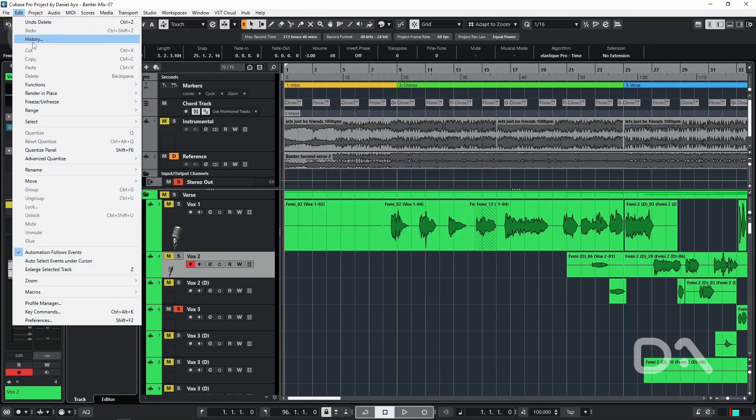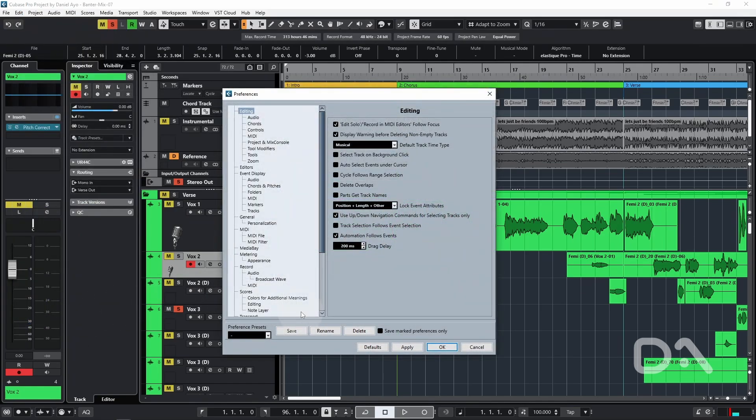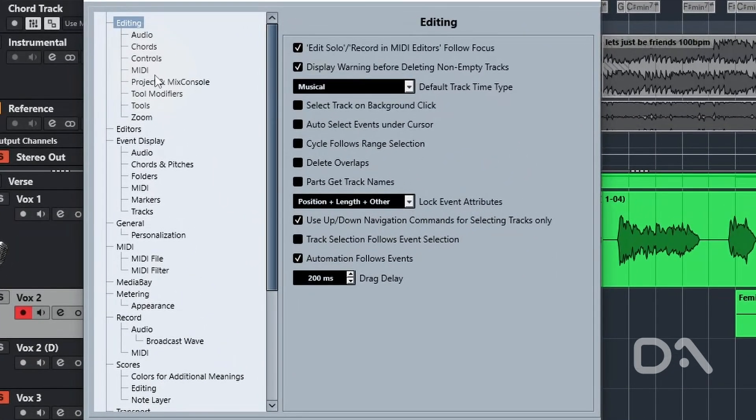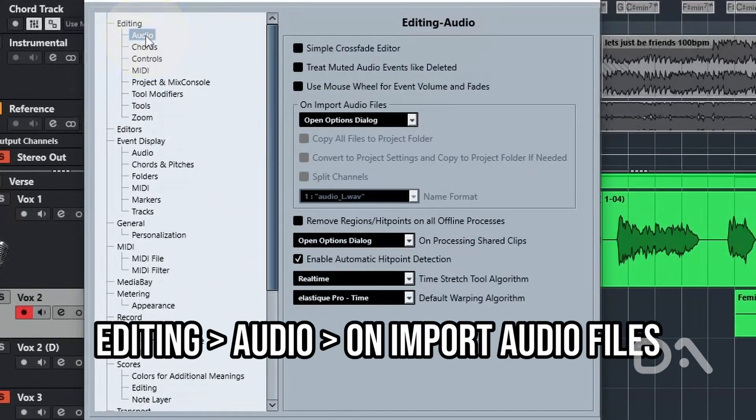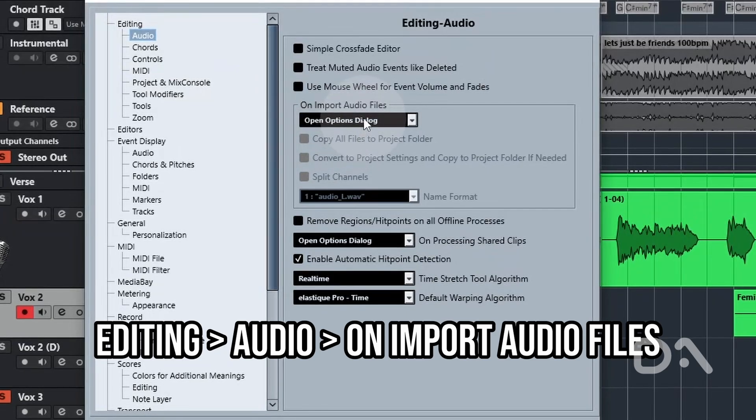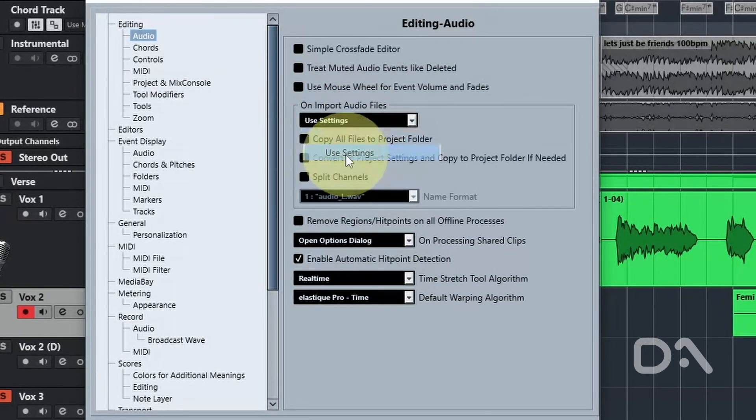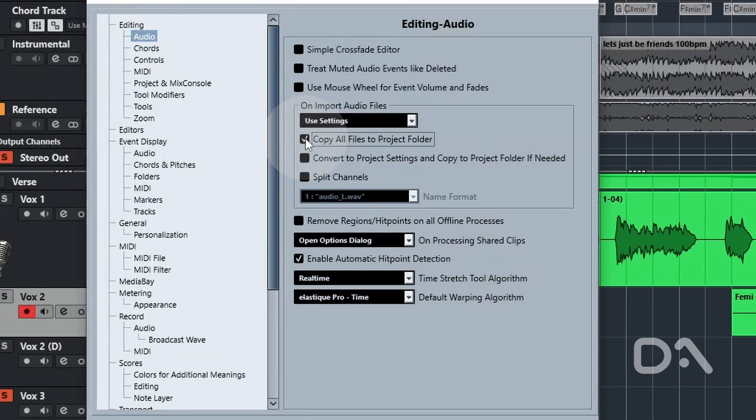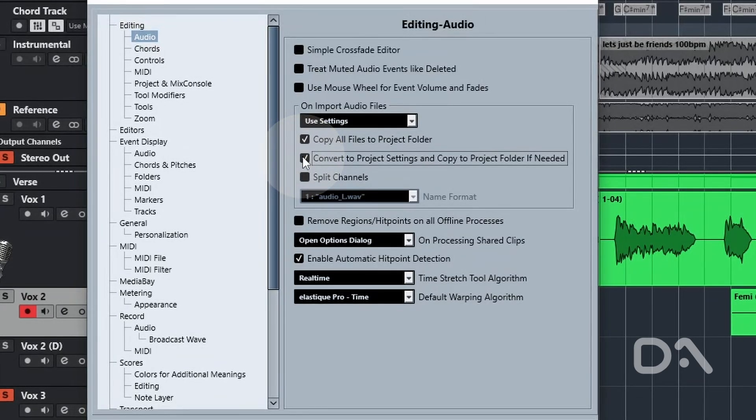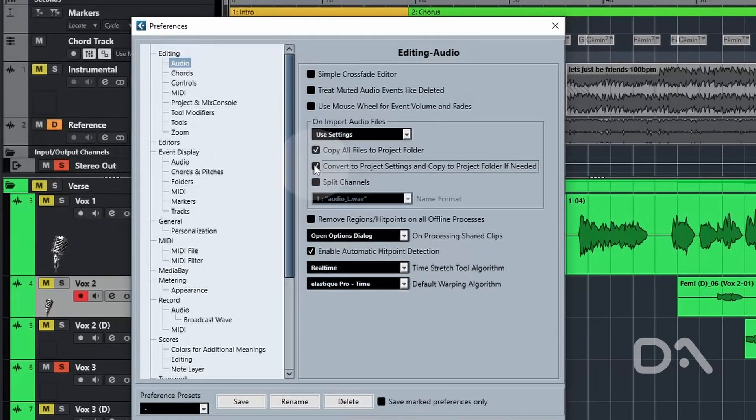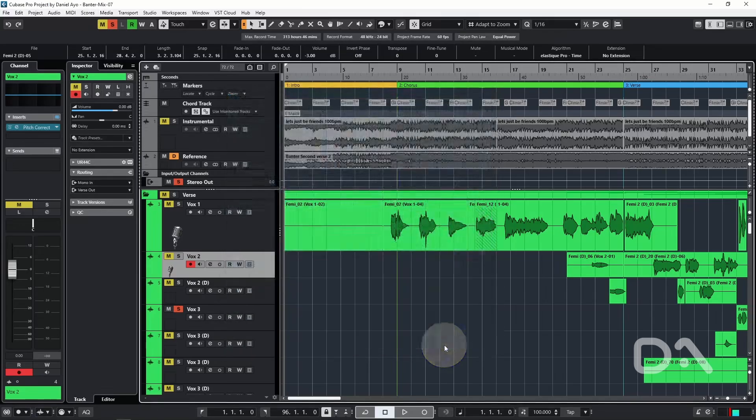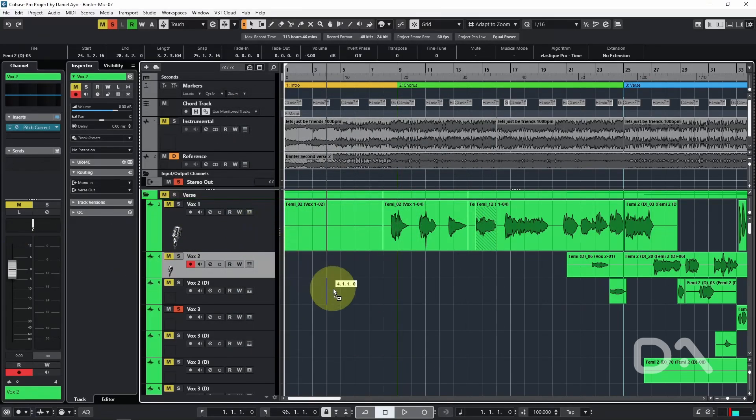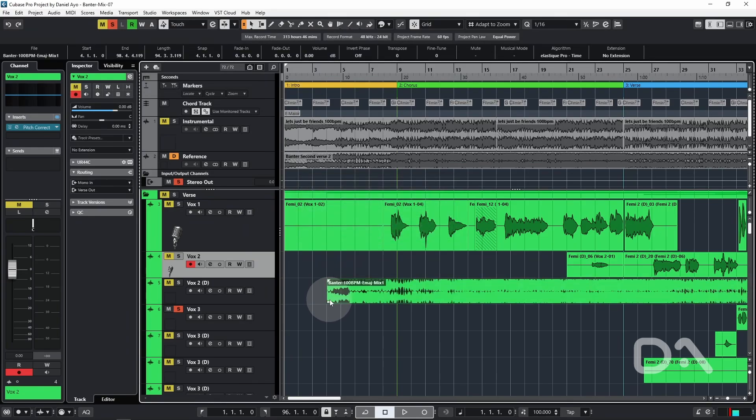Go to preferences. And we want to go to editing audio. On import audio files, change to use settings and tick copy all files to project folder and convert to project settings and copy to project folder if needed. Press OK. So now if I import the same MP3 file, it automatically copies and converts the audio file.